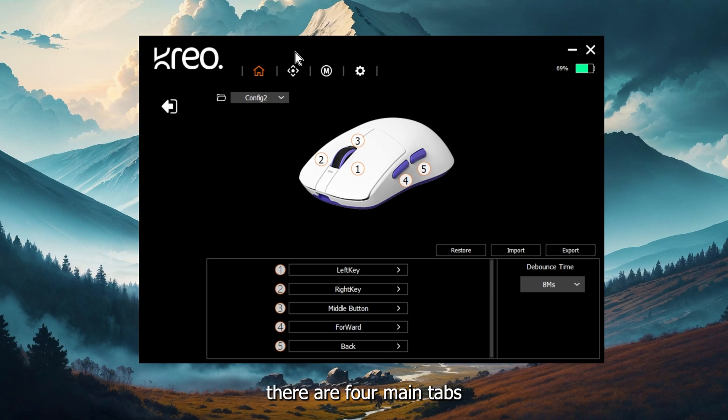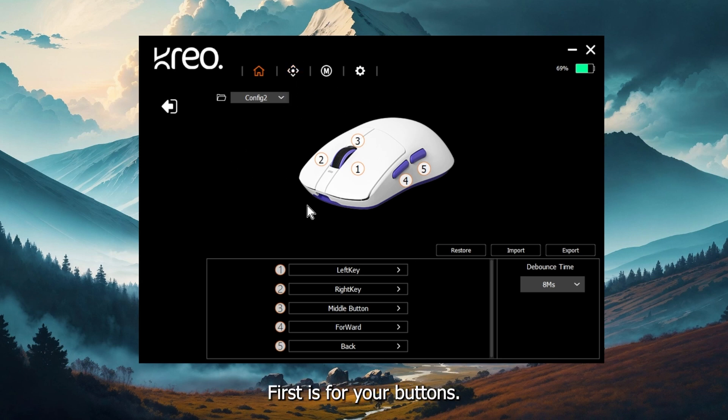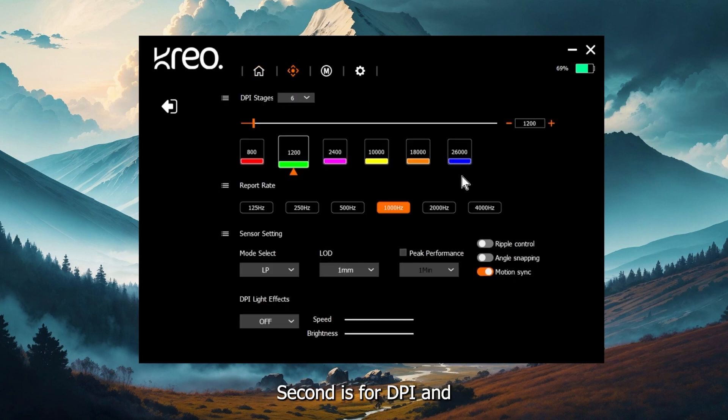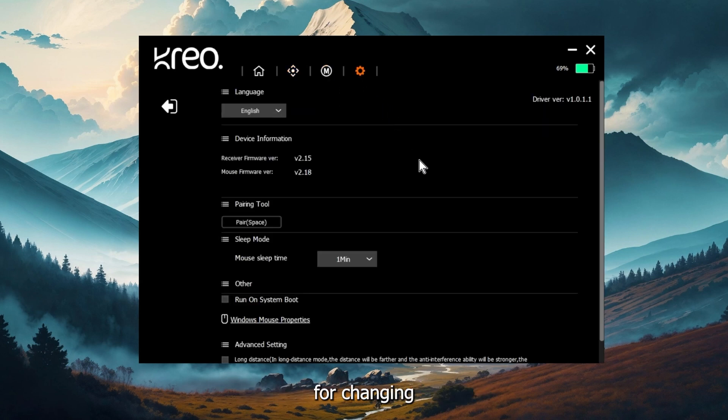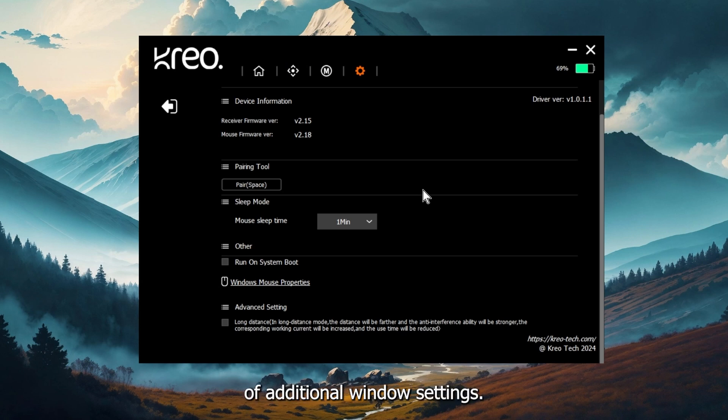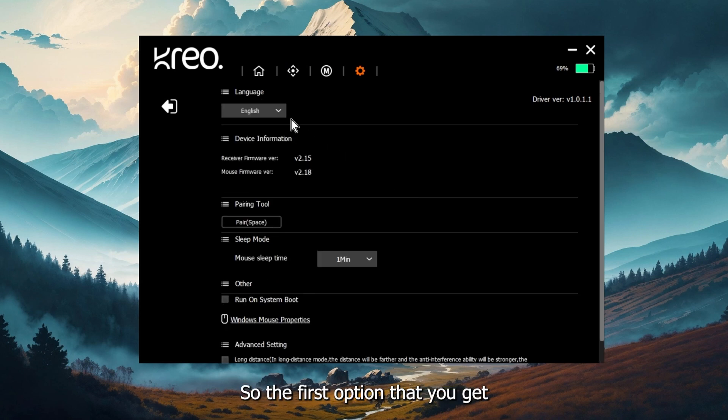In the software, there are four main tabs where you can change all of your settings. First is for your buttons. Second is for DPI and other performance settings. Third is for creating or editing any kind of macros. And fourth is for changing any kind of additional window settings.